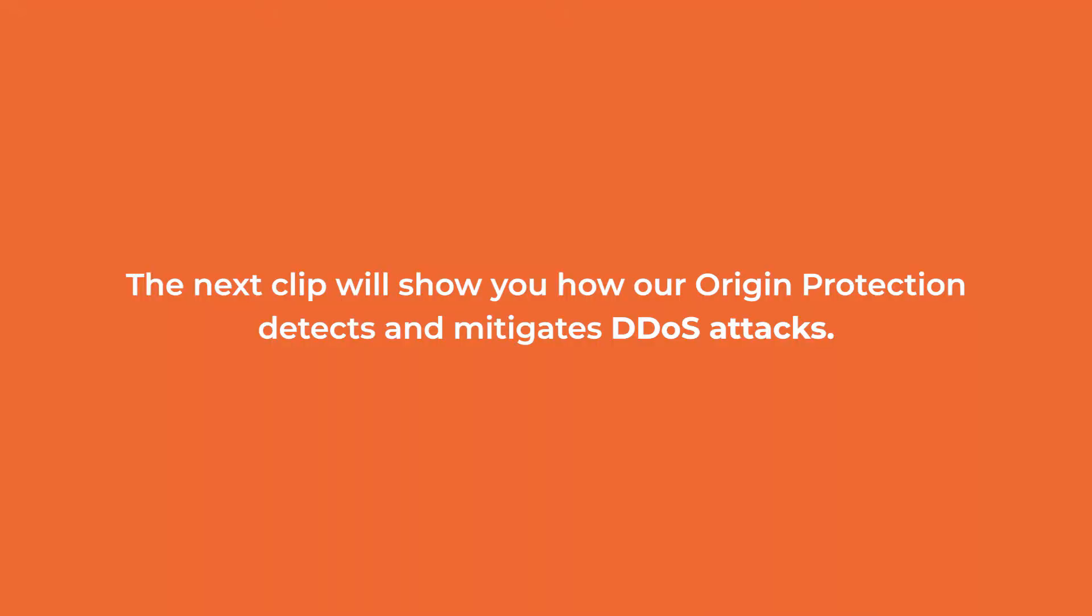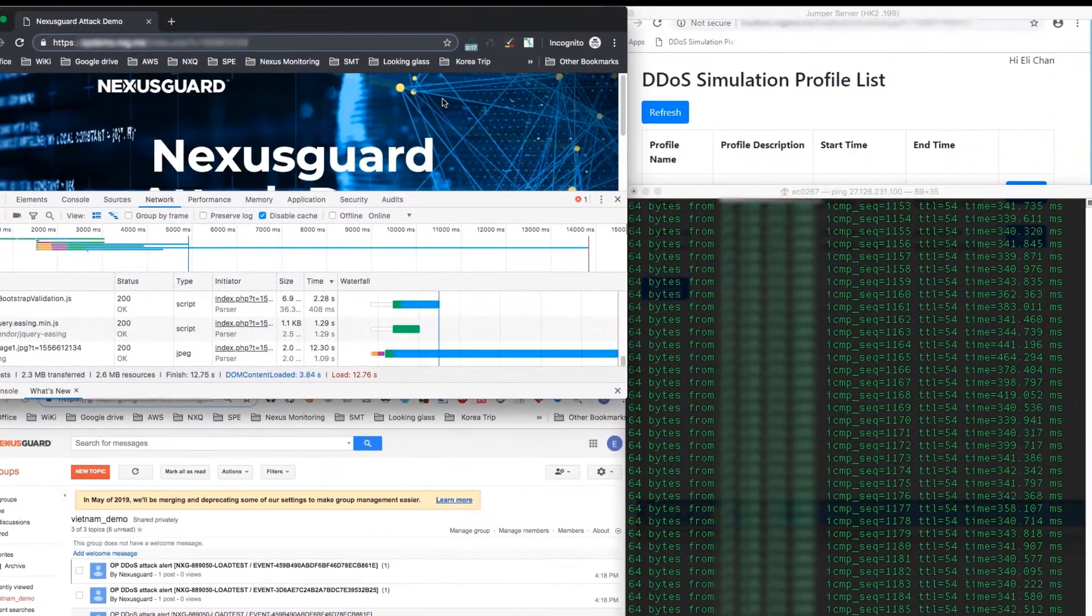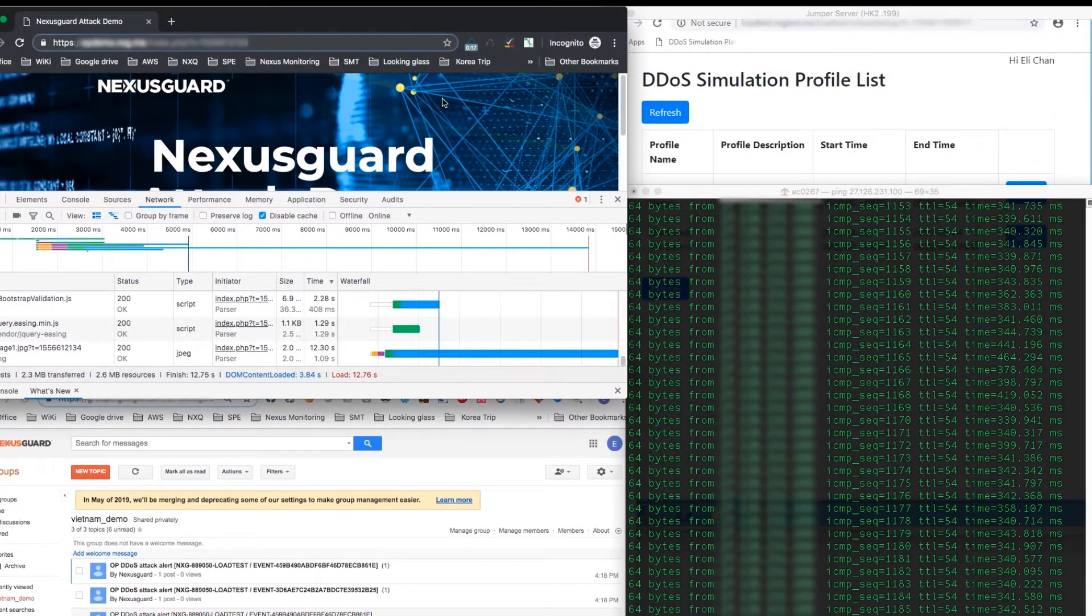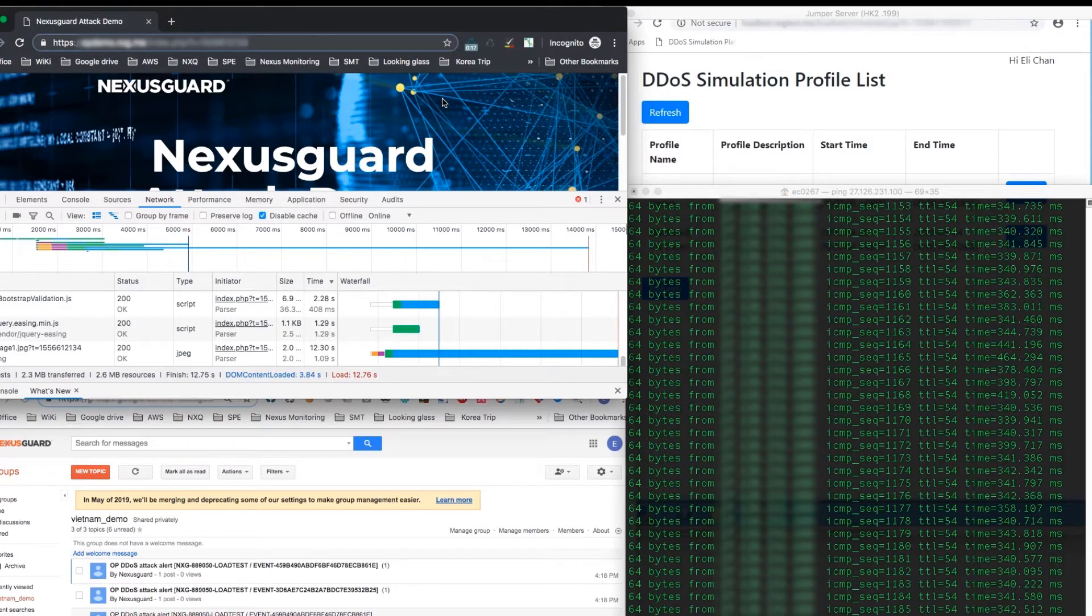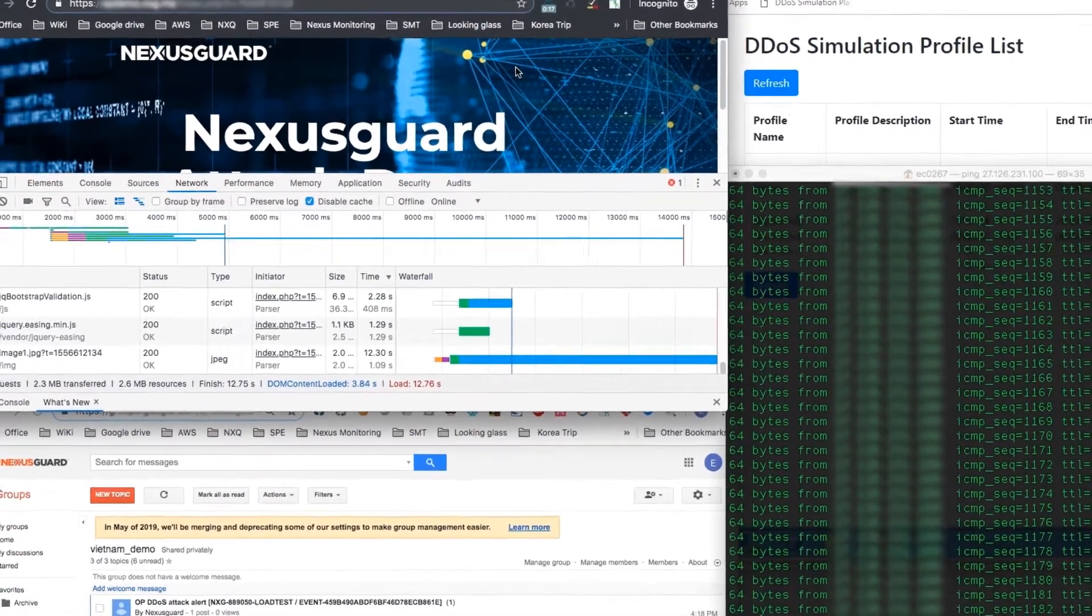We will be launching a multi-vector DDoS attack on this website and see if there is any difference in the loading time. As seen here, the website has a load time of 12.76 seconds before we launch an attack.